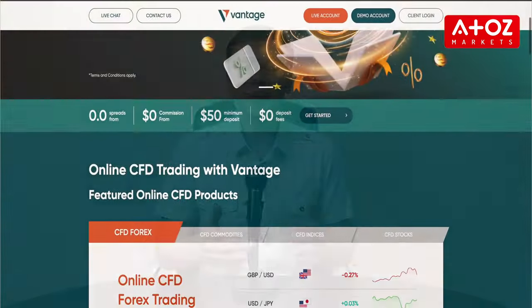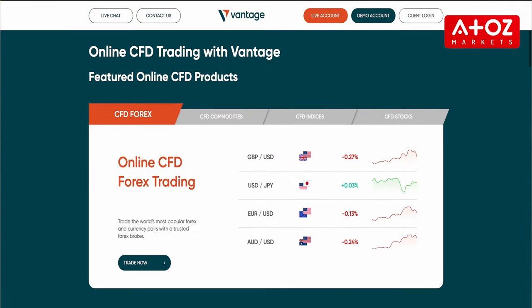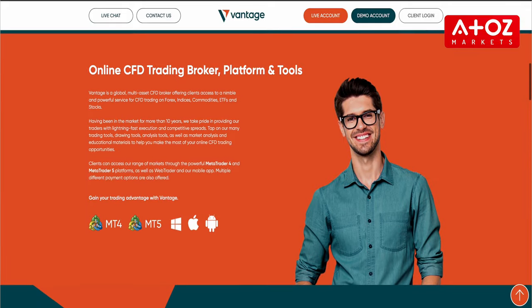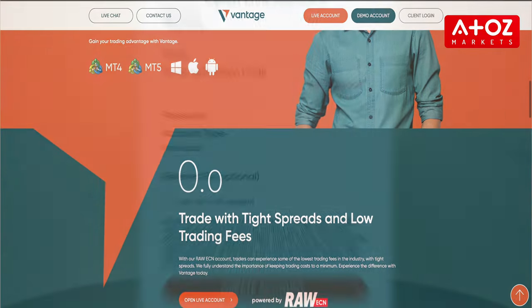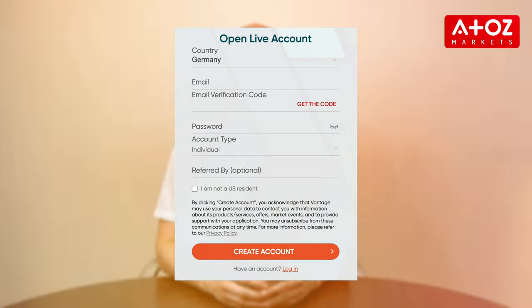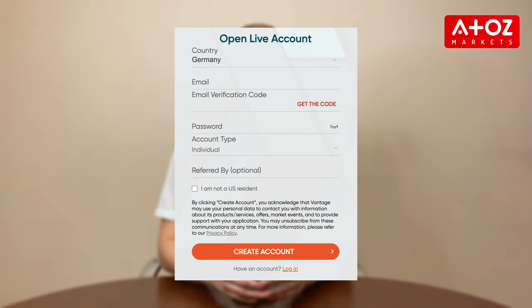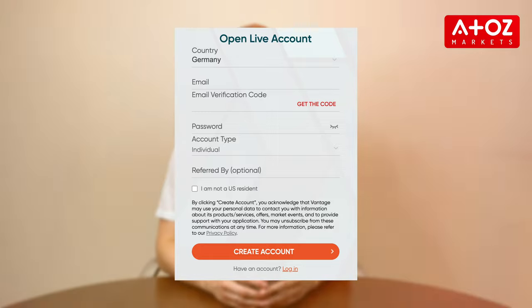To get started with Vantage Markets, visit their website at vantagemarkets.com and click the Open Account button. From there, follow the prompts to fill out your personal details and choose the type of account you want.